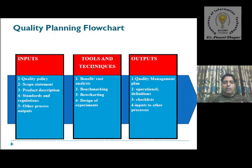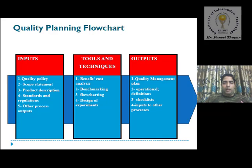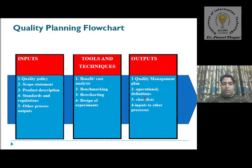Tools and techniques are based on benefit and cost analysis, benchmarking tools, flow charting tools, and design of experiment. These are the various techniques used for quality planning. In the output section, we will discuss what type of output quality planning generates — like a quality management plan, operational definitions, checklists, and input to other processes.